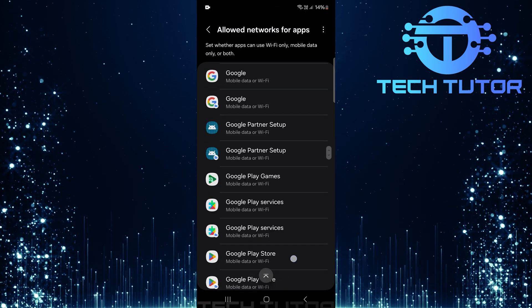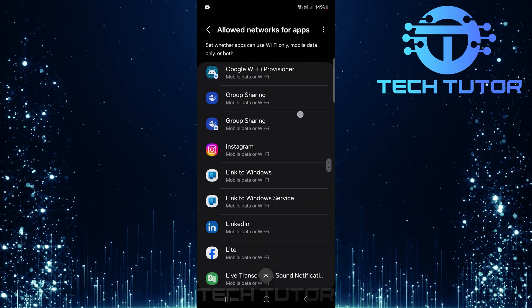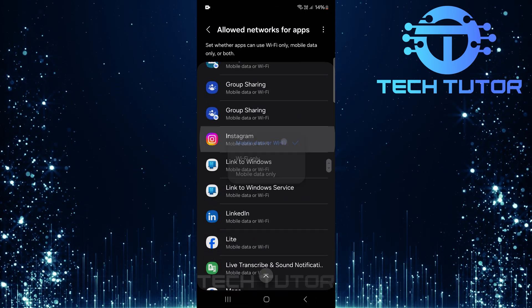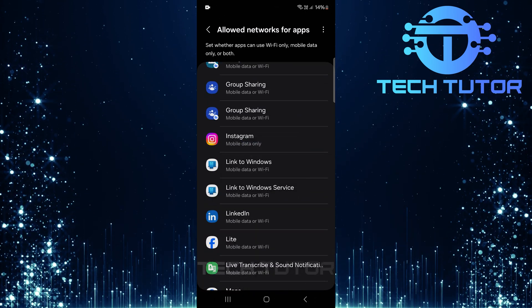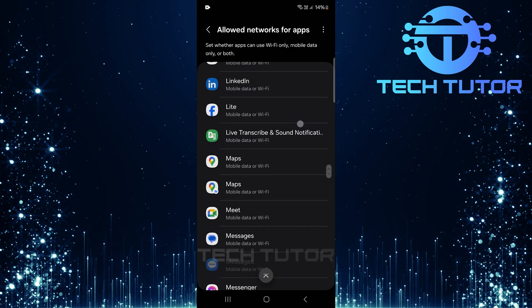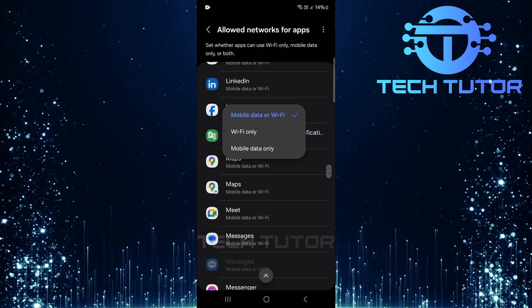And there you have it. Now you can easily control which apps can use Wi-Fi or mobile data by following these simple steps.